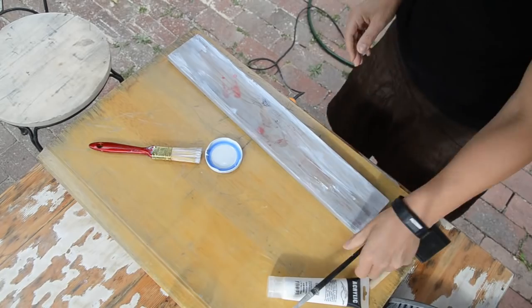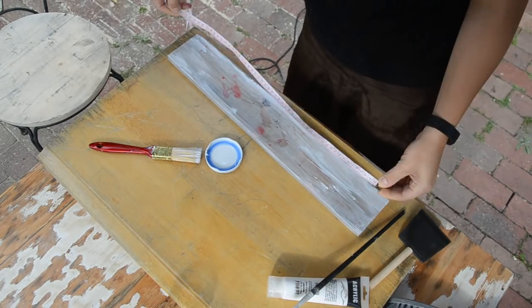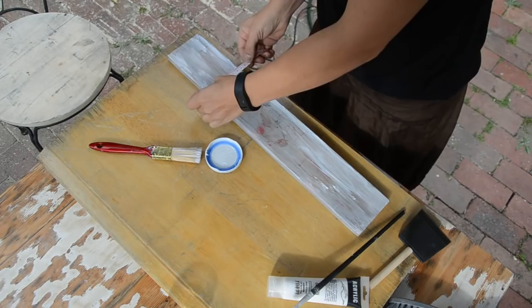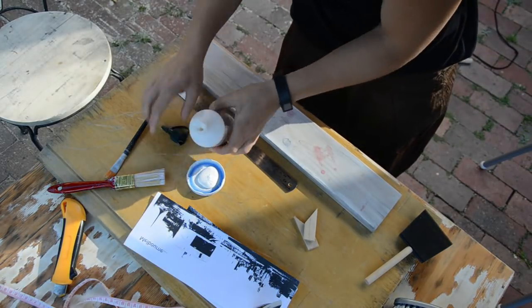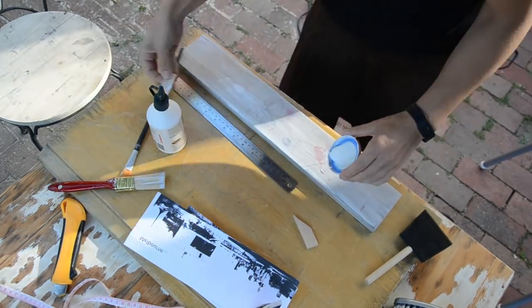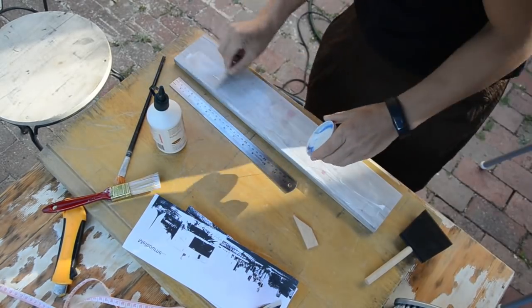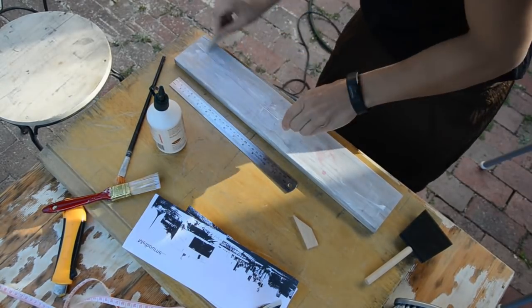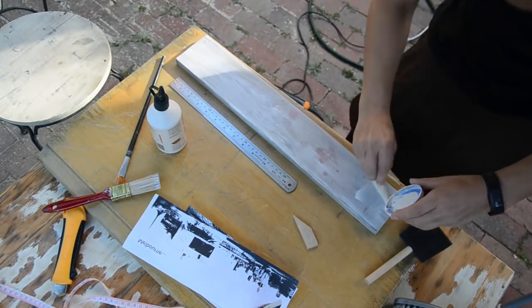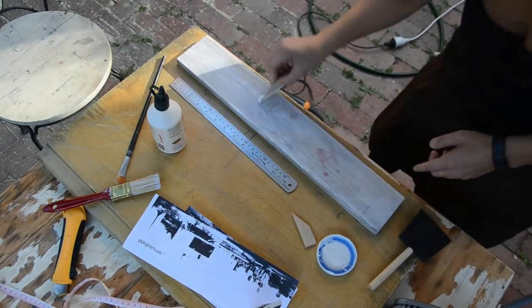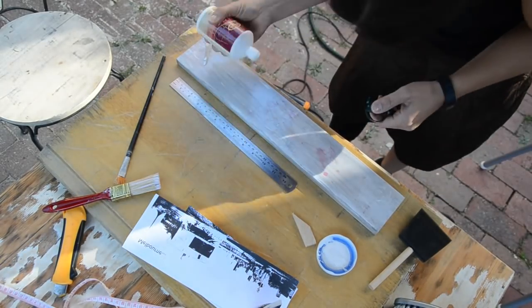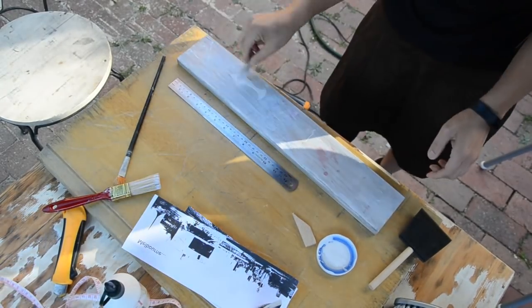You can get PVA glue in any hardware store which is a big advantage. In this tutorial I'm using a normal printout from my inkjet printer to do the photo transfer. The only thing you have to be aware of when you're using an inkjet printer is that the ink may wash out when you use PVA glue.